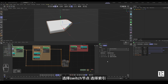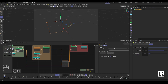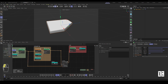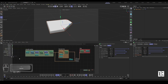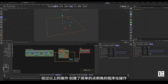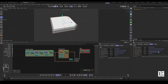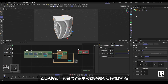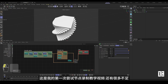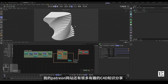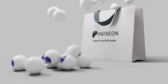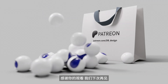Select the switch node and set the select index. After completing the above operations, a simple programmatic point chamfering workflow has been created. This is my first attempt at recording a node instructional video, and there are still many shortcomings. My Patreon website also has a lot of interesting C4D knowledge sharing. Thanks for watching, see you next time.